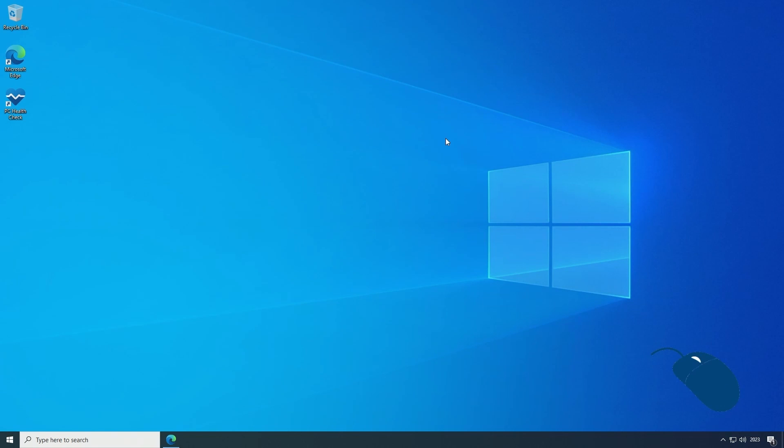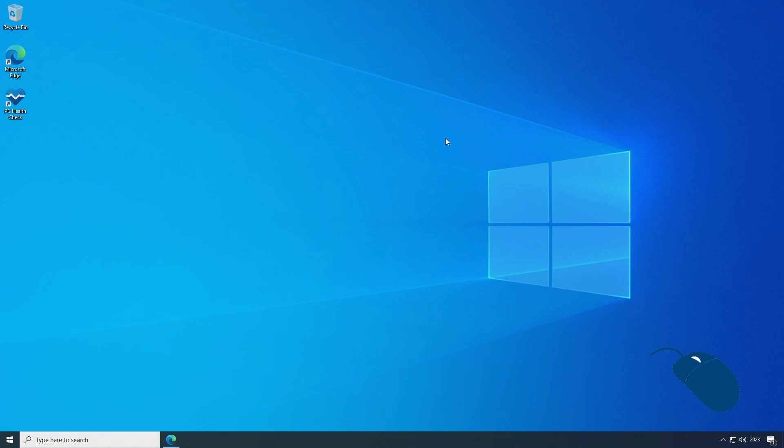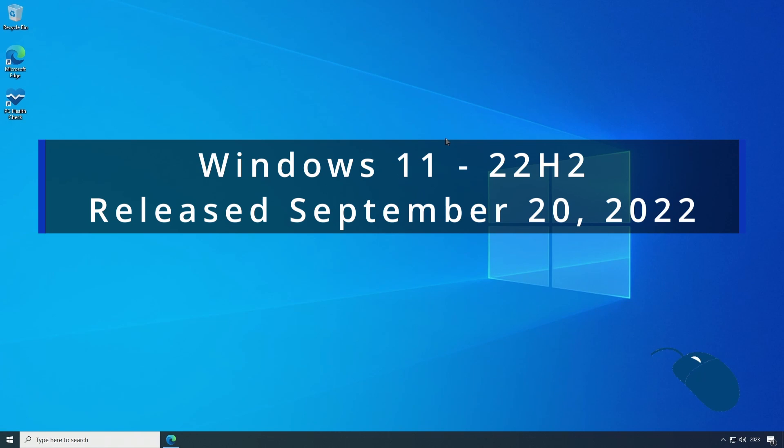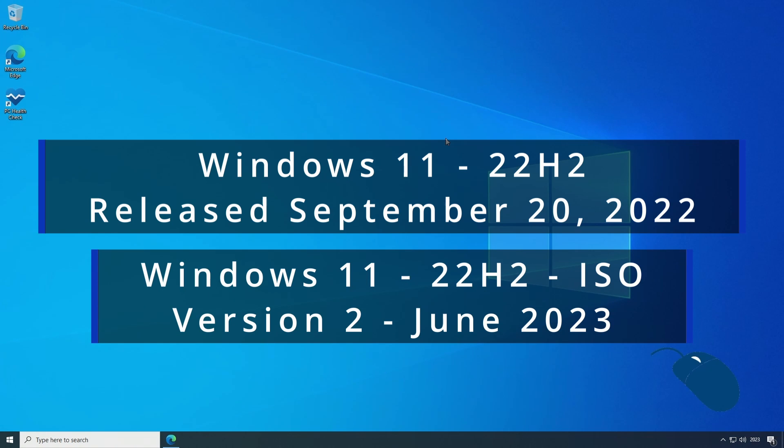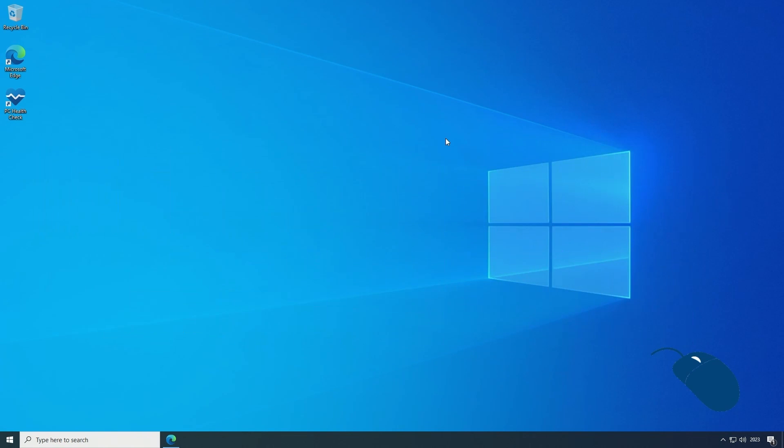The first release of Windows 11 was version 21H2 which means it was released in the second half of 2021. Since then there's been several updates including a major version update to 22H2, and in June of 2023 Microsoft updated the installation media to 22H2 version 2. This version 2 is basically Windows 11 22H2 with all the latest updates included in the ISO file up to June 2023.